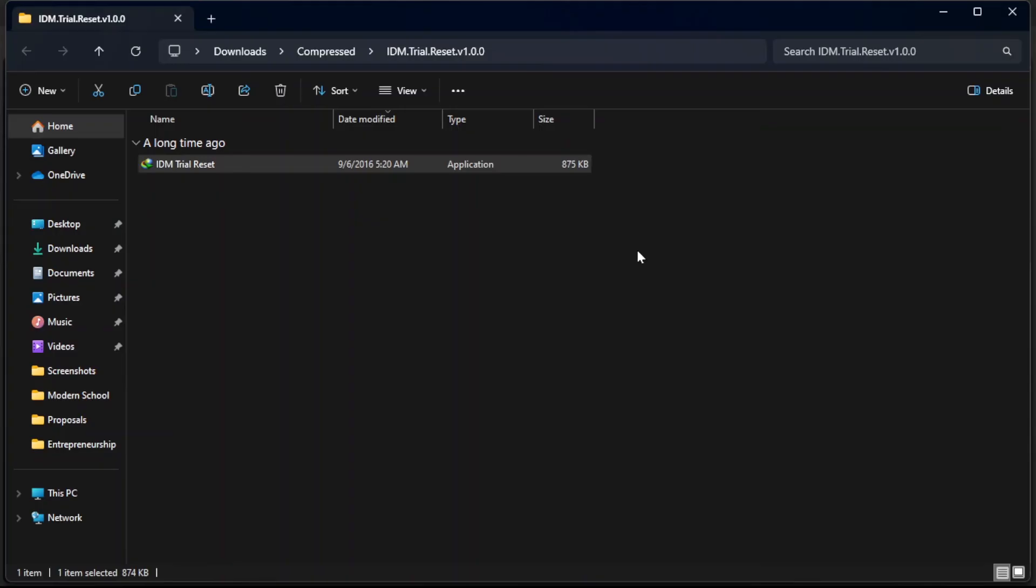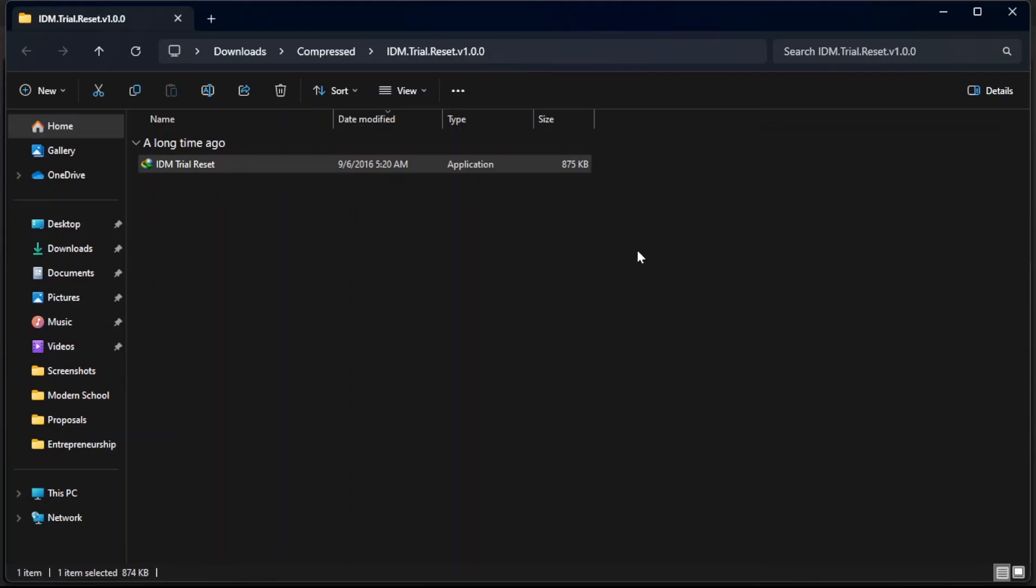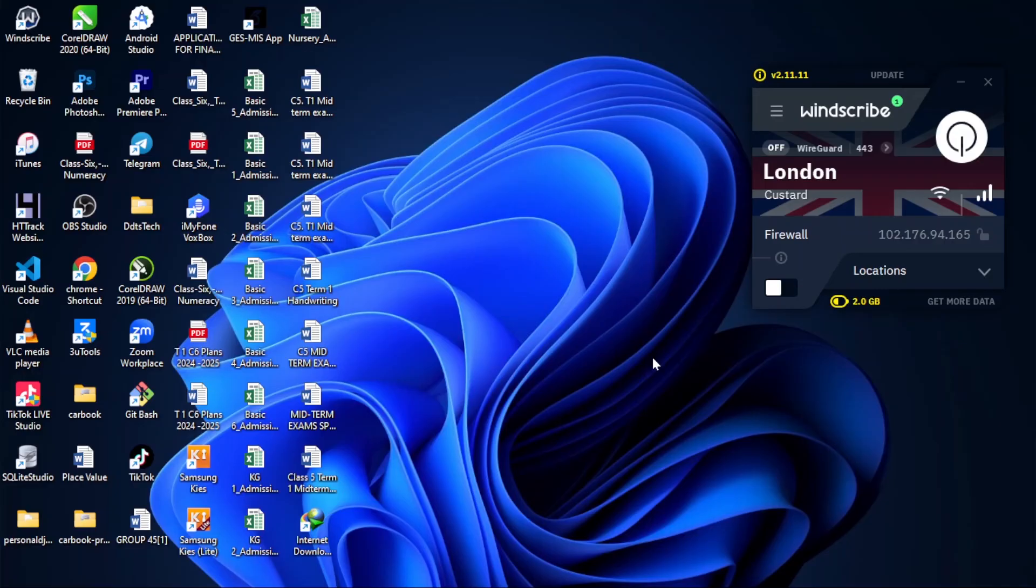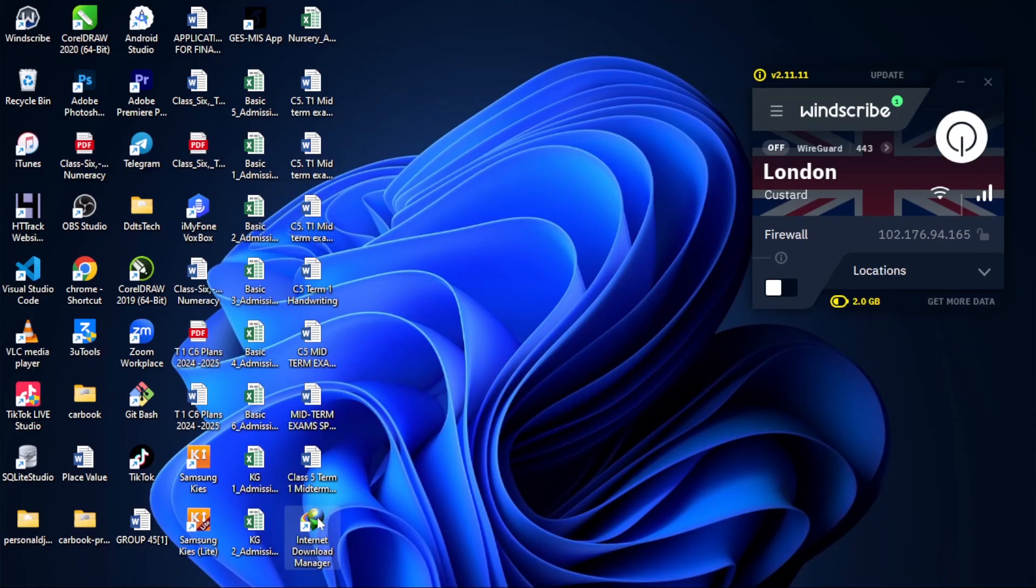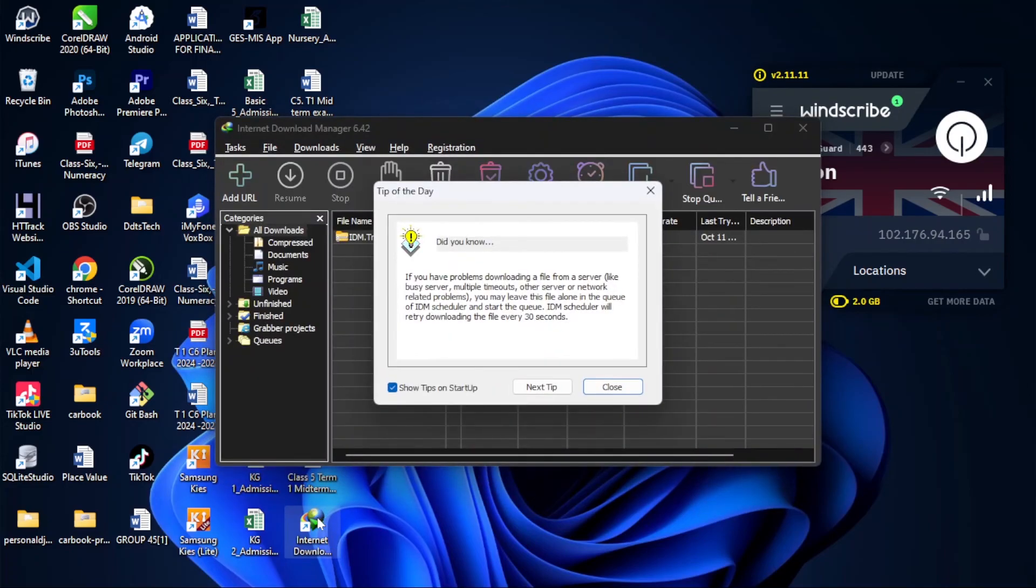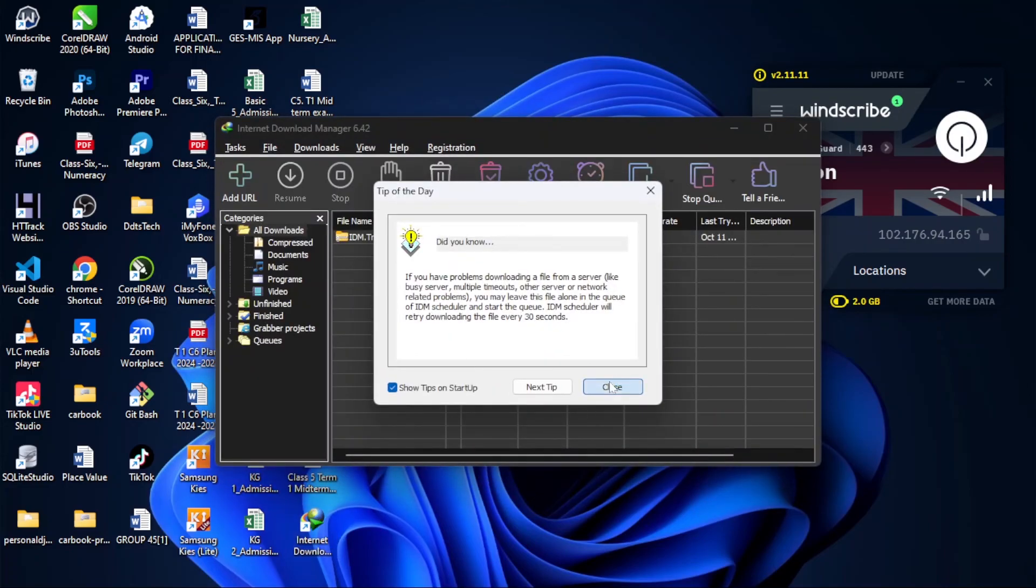Now what you have to do is restart your computer. So now my computer has been restarted, and then I have to open the Internet Download Manager IDM again.